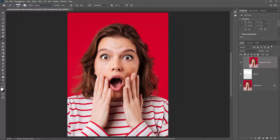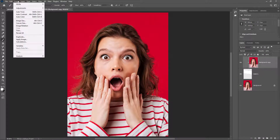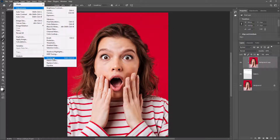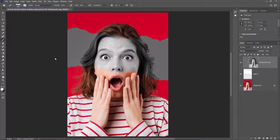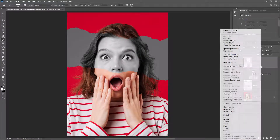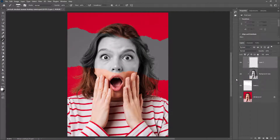Go to Image, Adjustments, Desaturate. Create a new layer on top, right-click and create a clipping mask, and paint on the top and bottom like this.